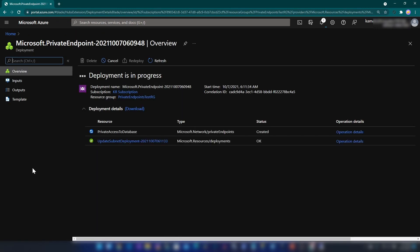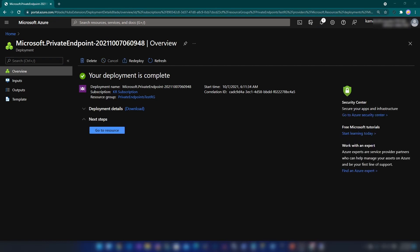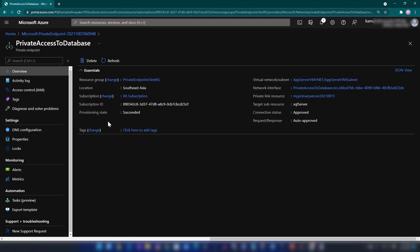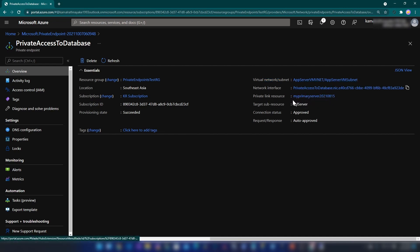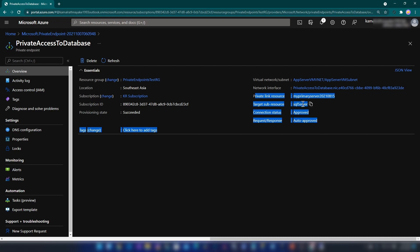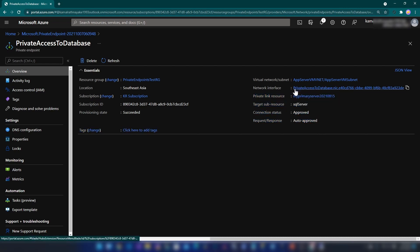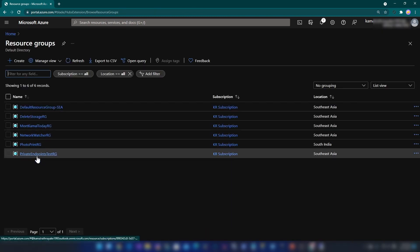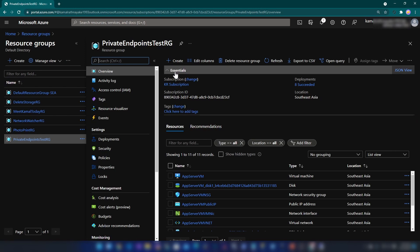As you can see we are deploying the private endpoint now. You'll have to wait around two to three minutes, maybe even less. Our resource is now ready — let me click Go to Resource. There are a few interesting things in this resource: there's a virtual network subnet specified, a network interface, and a private link resource. This is really interesting because it creates a network interface inside of that virtual network. Let me go to the resource group to show all the resources this created inside of that virtual network.